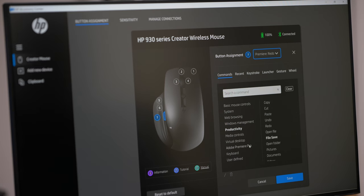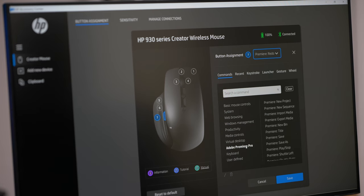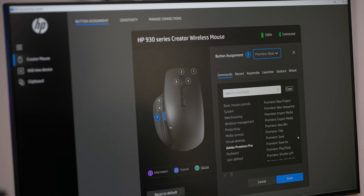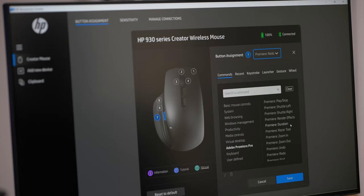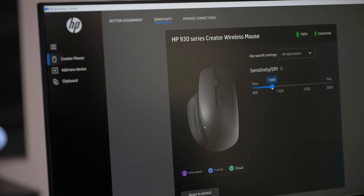There are a few applications I use every day, and several of them are in the Adobe suite. HP worked closely with Adobe to make integration seamless, and it just makes my life easier. When I'm working in Adobe Premiere Pro and Photoshop, I don't want a significant tool like my mouse to be a limitation.